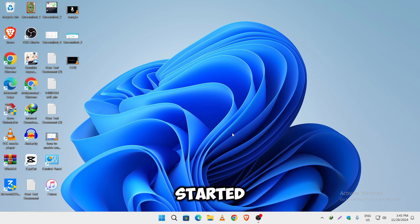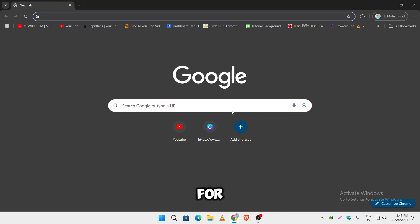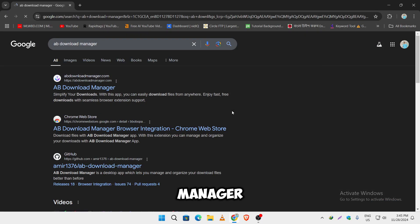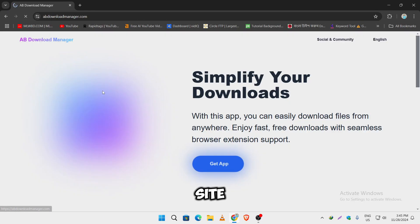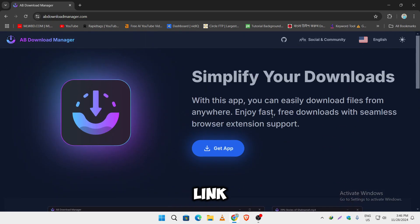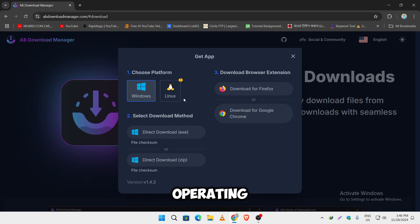So let's get started. First open up your Chrome browser and search here for AB Download Manager. Just click on the first site. In here, it simply shows us the download link. Just click on get app and it is currently available for two operating systems, one is Windows and the other is Linux.